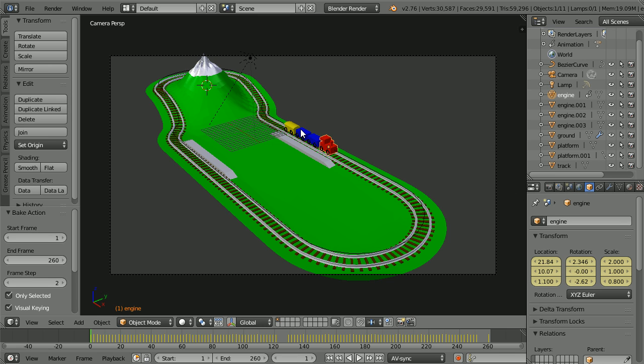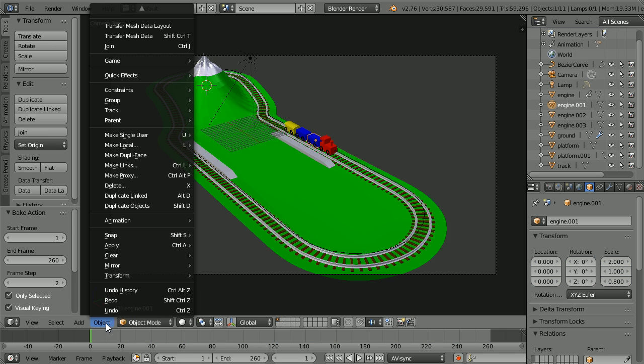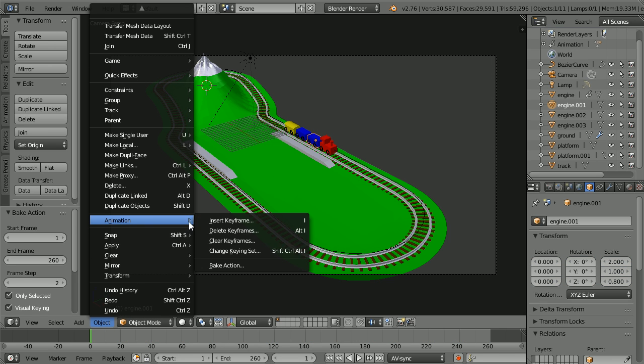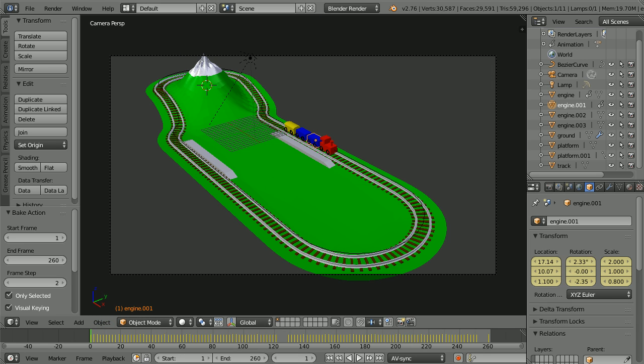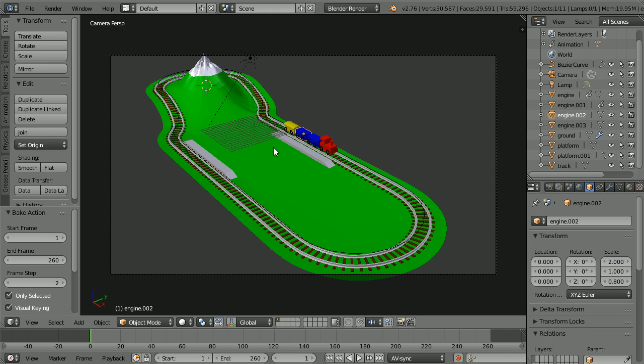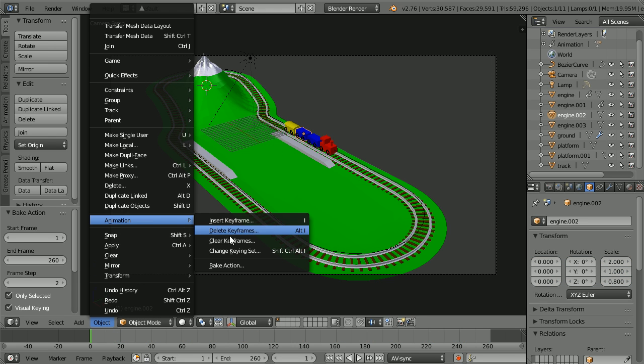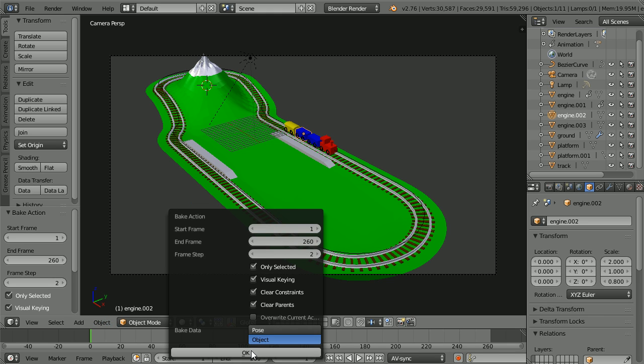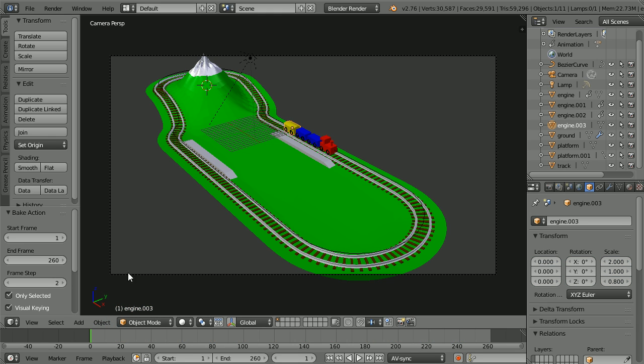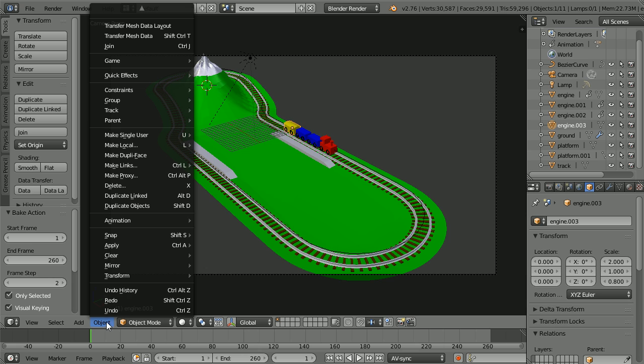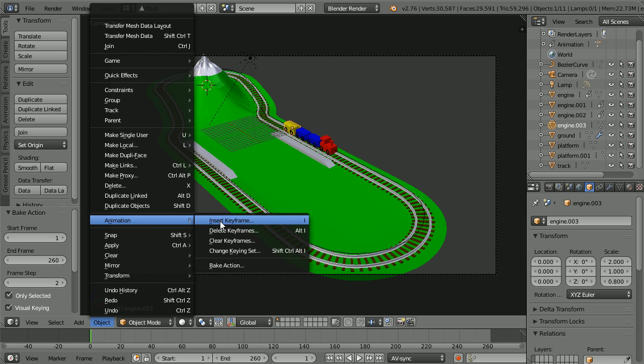Repeat for the other carriages. Select the carriage, Object, Animation, Bake Action. Blender has remembered the settings, just click OK. Every time that we click OK to bake the action, Blender creates an action that we can use in the Blender game engine.